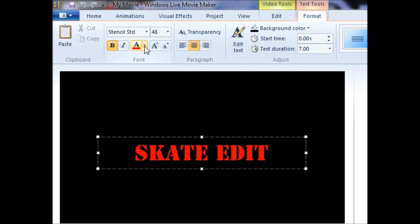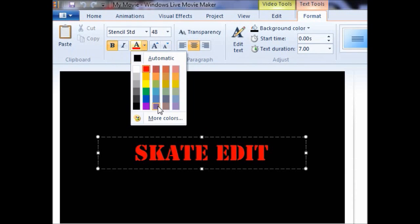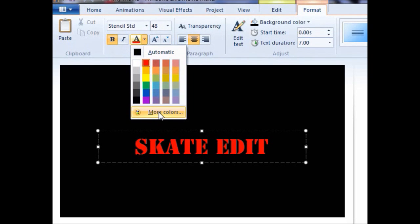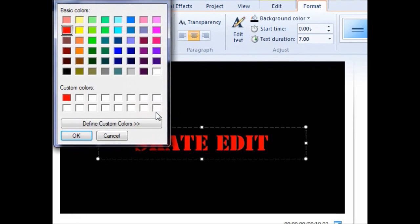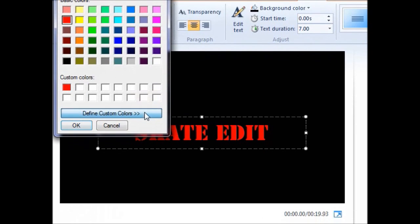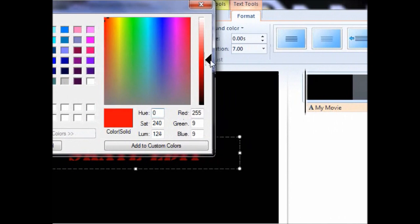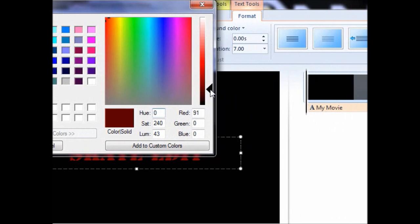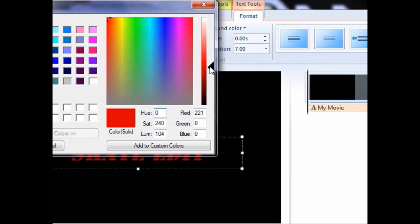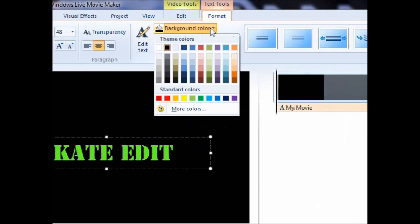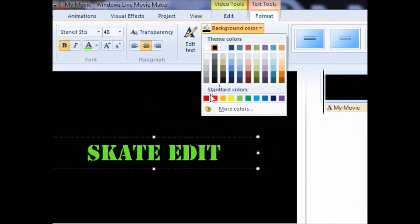If none of these colors fit what you are looking for, then you can go to more colors and then define custom colors and choose any possible color. You can also choose a background color if you like.